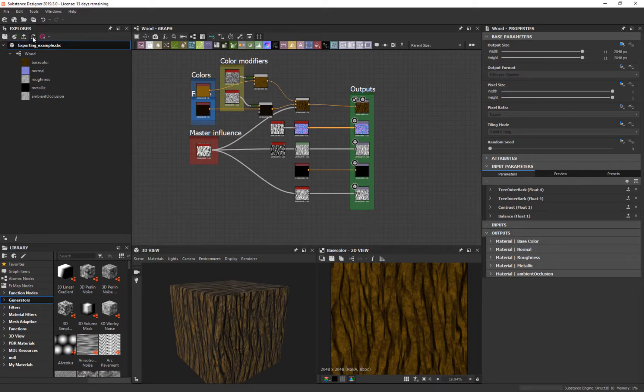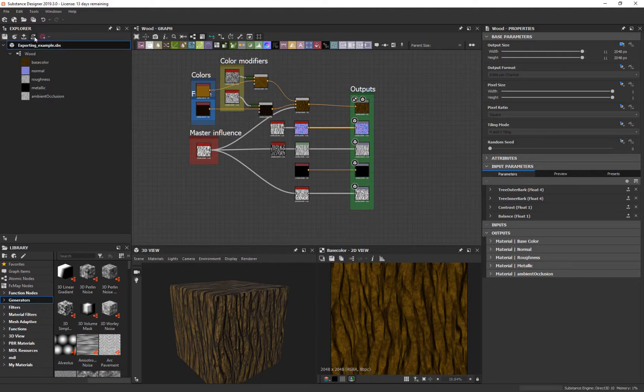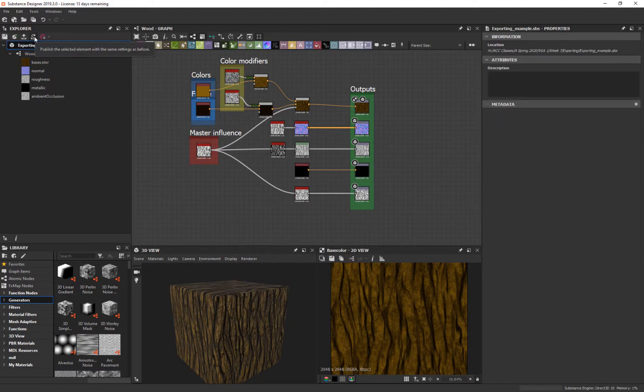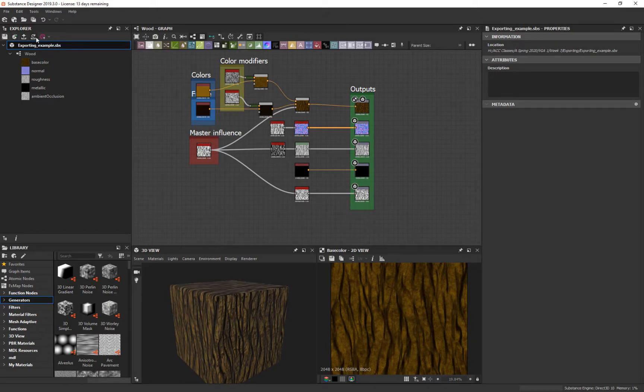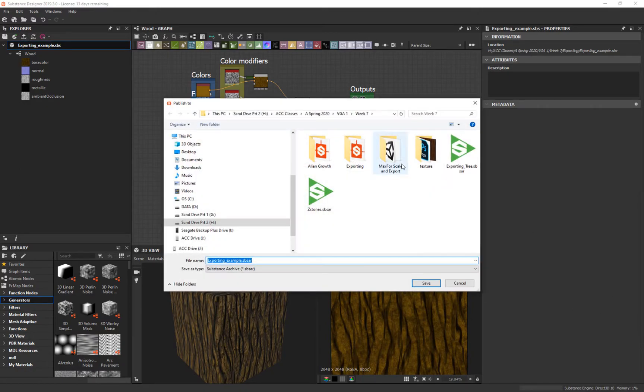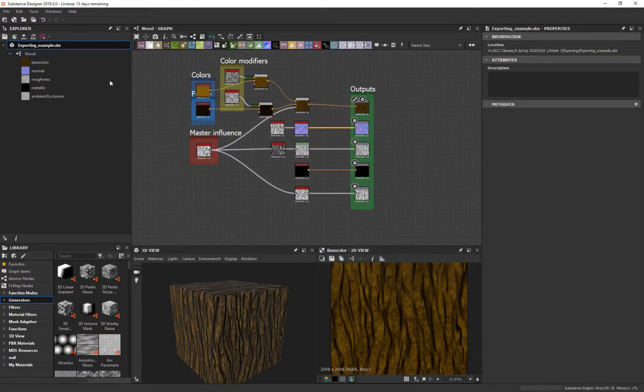And then we export. Now you can just overwrite the old one. And it'll say publish selected element, the same settings as before. Or just send it to substance share. We're going to do this one again. And actually we'll just do the same settings as before.